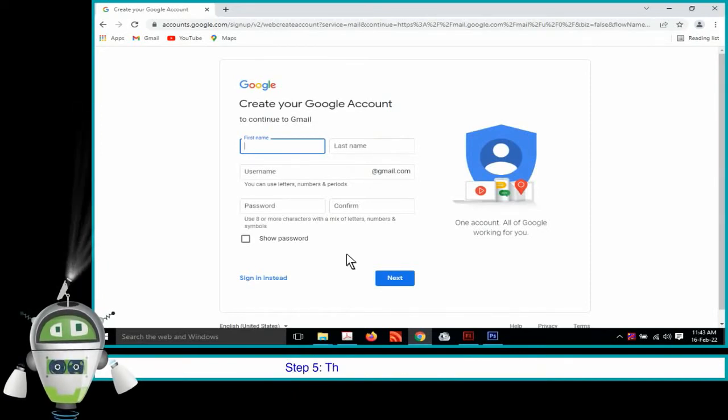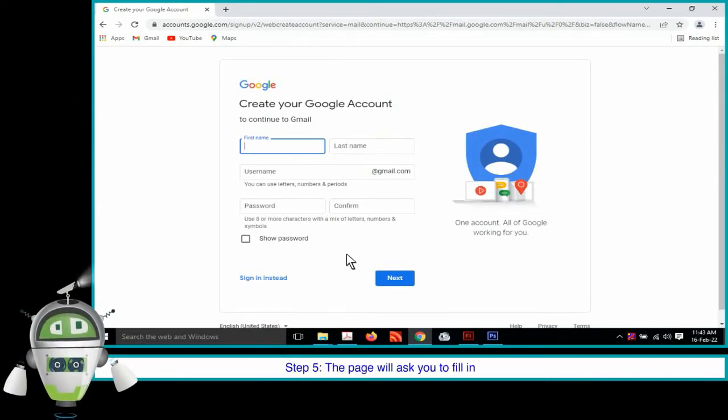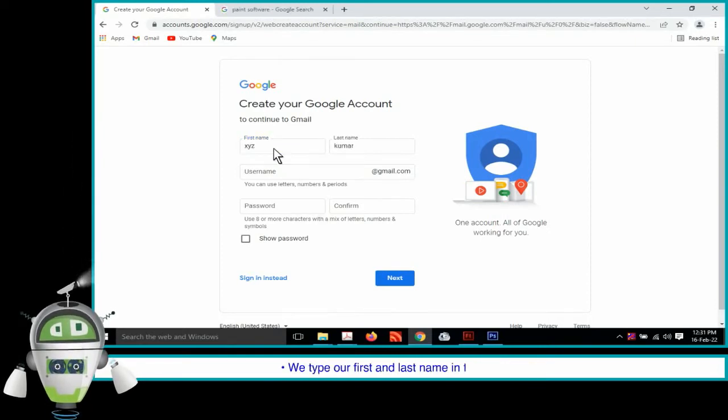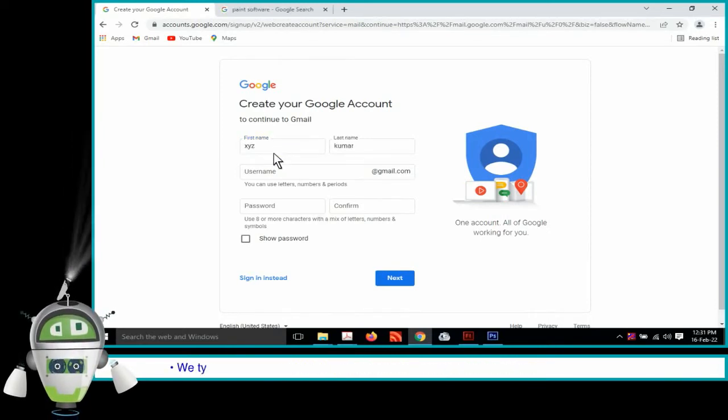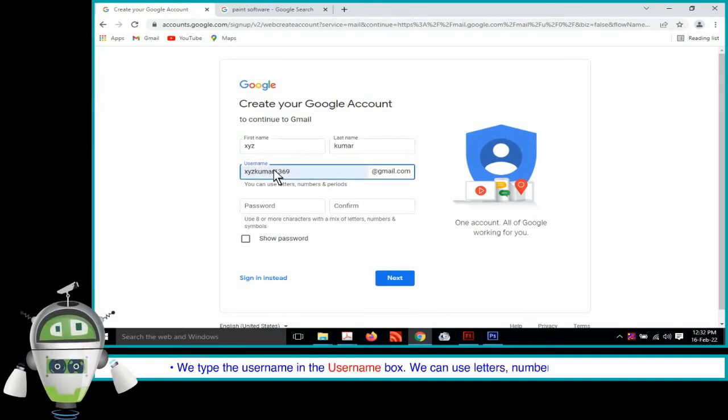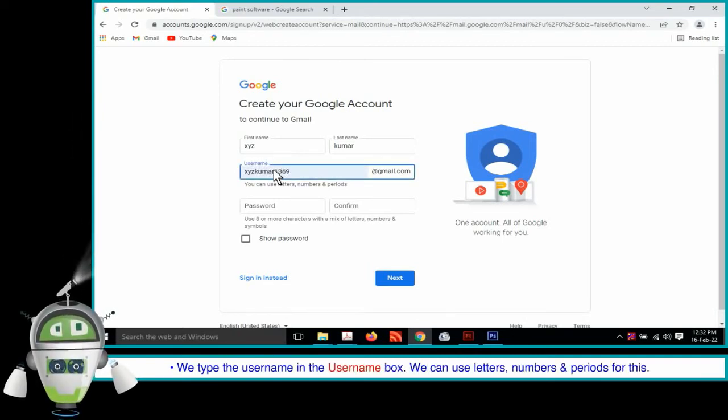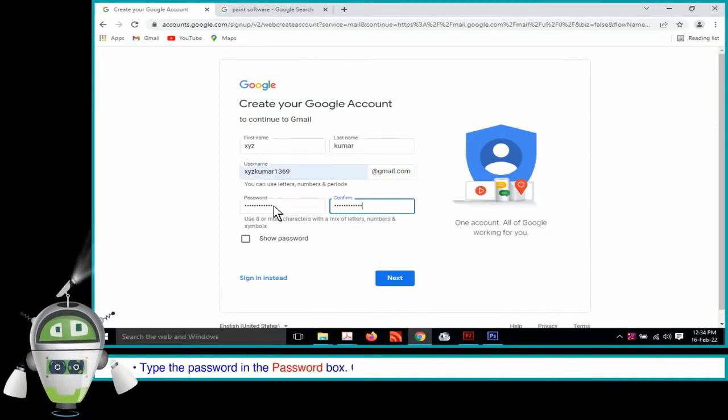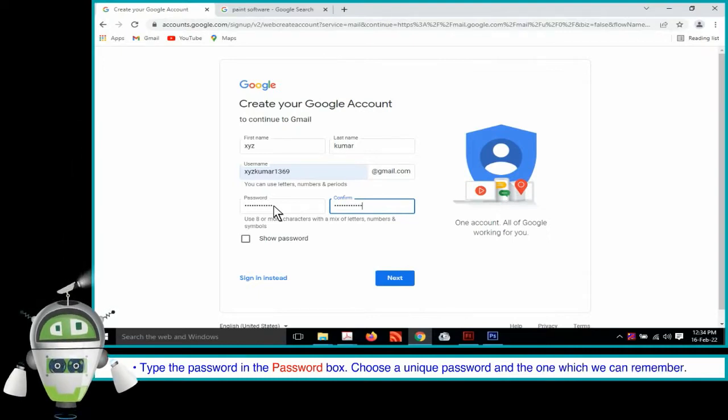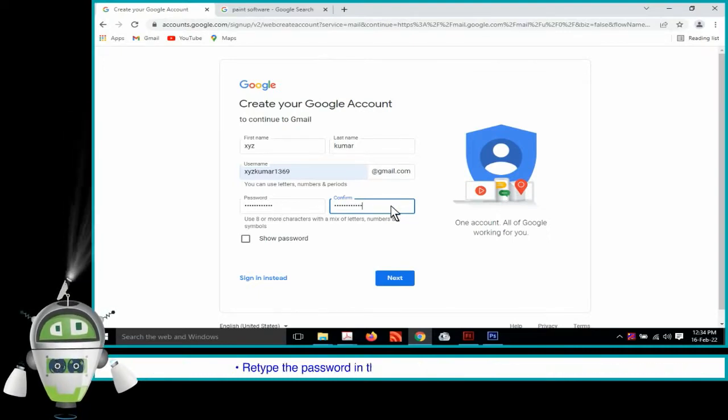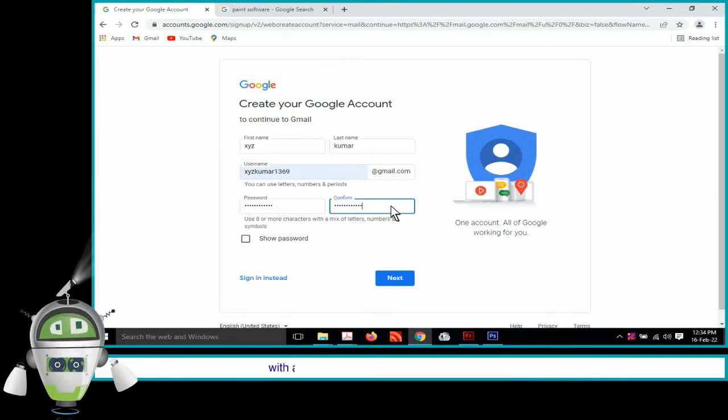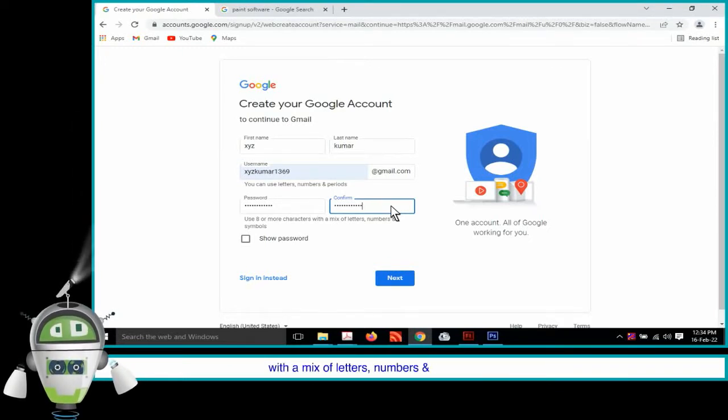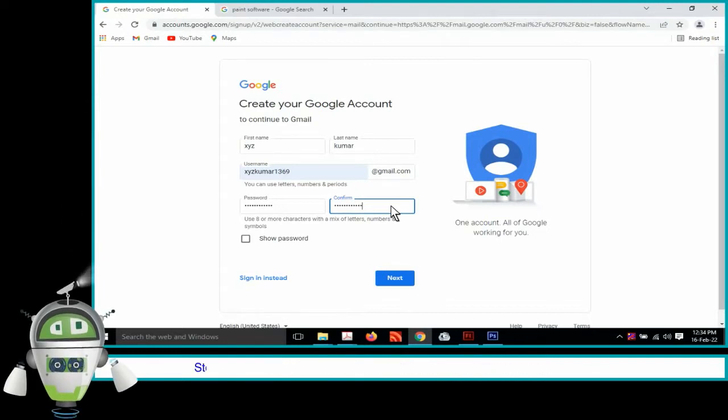Step 5. The page will ask you to fill in the details. We type our first and last name in the name box. We type the username in the username box. We can use letters, numbers and periods for this. Type the password in the password box. Choose a unique password and the one which we can remember. Retype the password in the confirm box. Use 8 or more characters with a mix of letters, numbers and symbols for password.